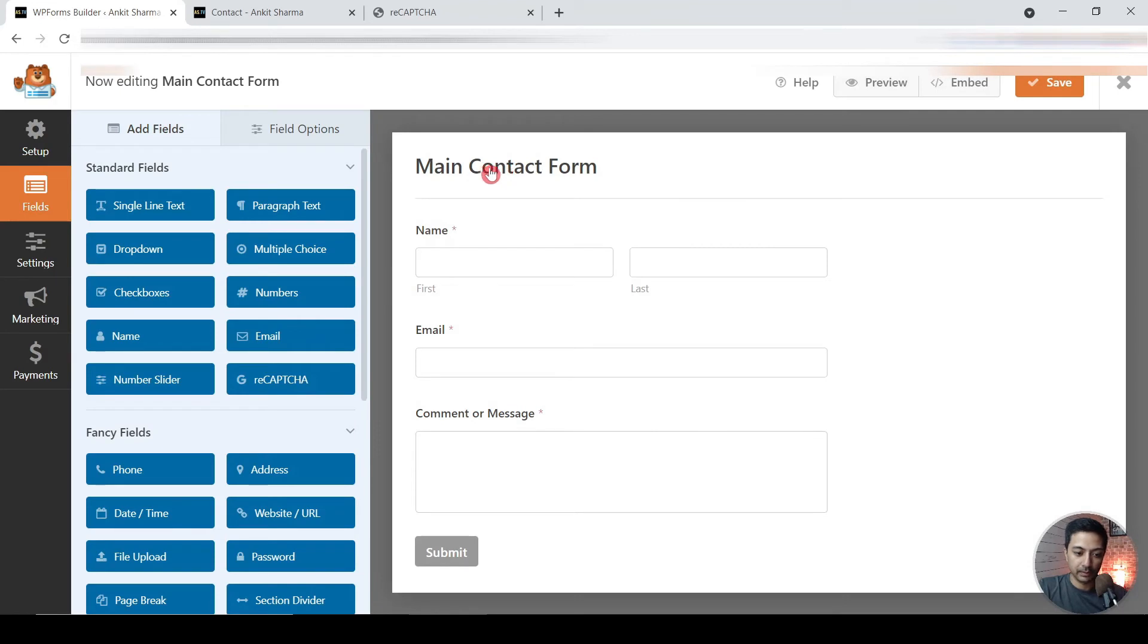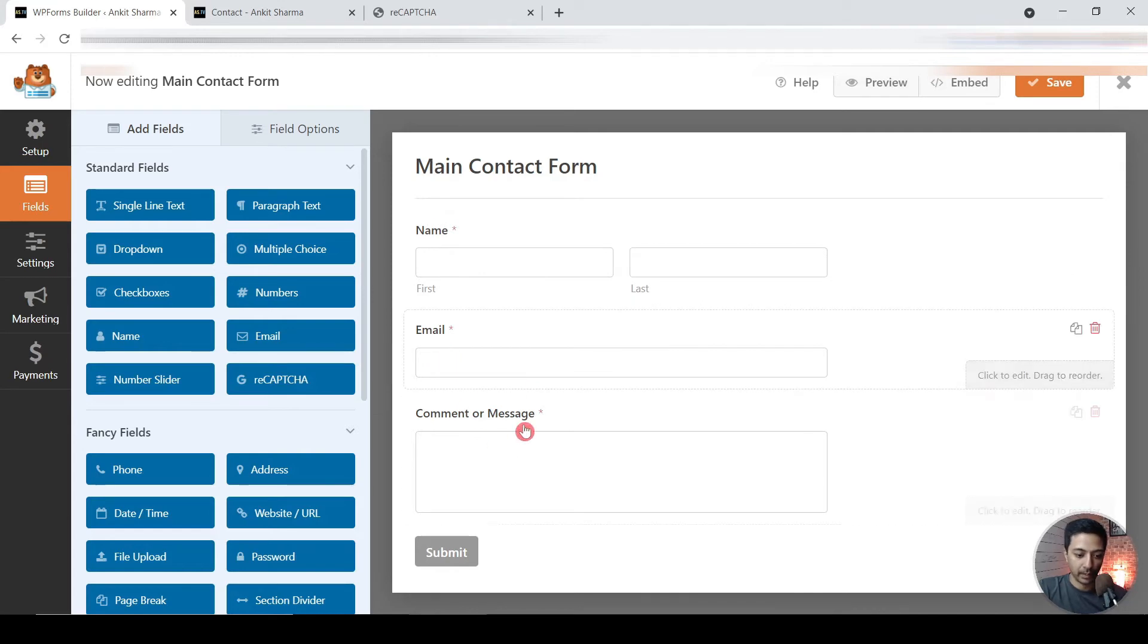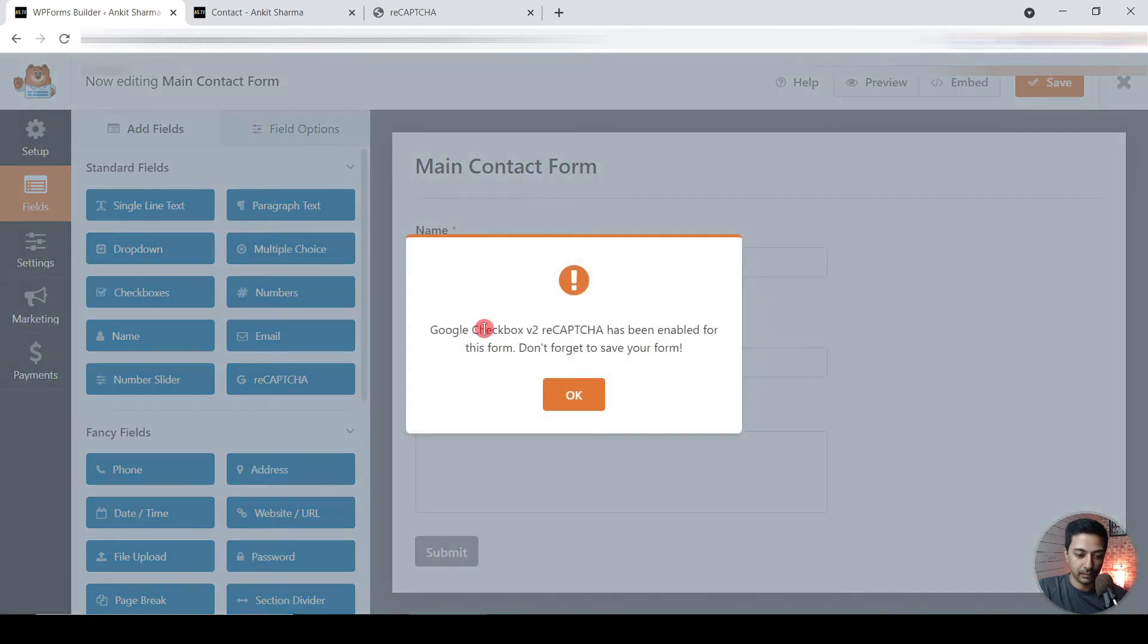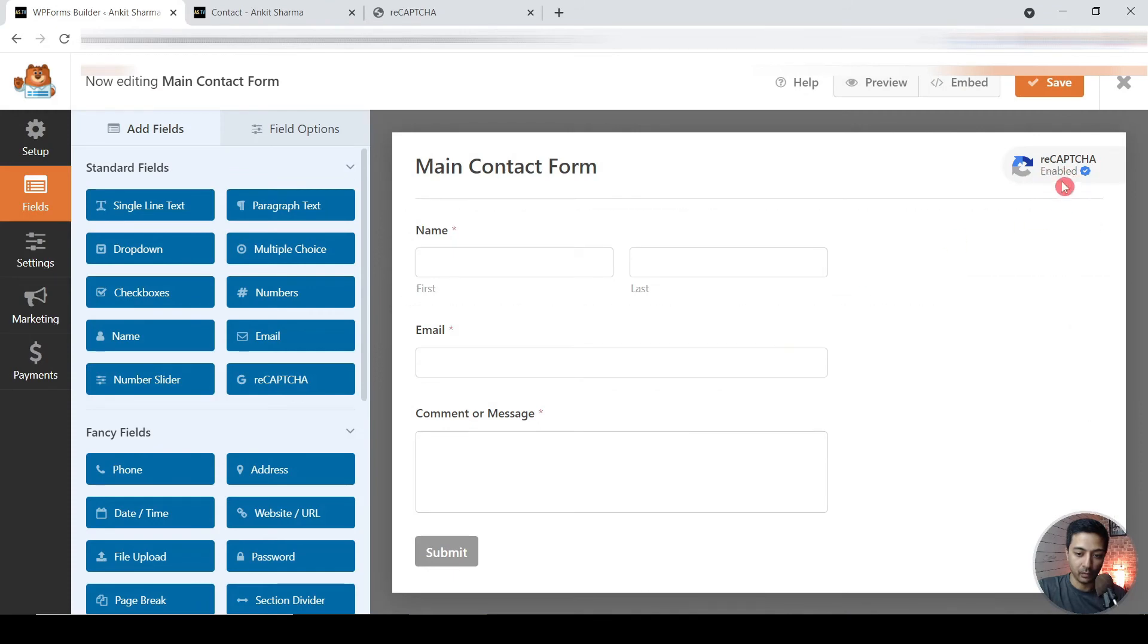We have the name, last name, email ID, comments or message, and after that we have this option here Google reCAPTCHA. So we can click on this, so we will see this pop-up, we just need to click on OK, and now we see that Google reCAPTCHA is enabled. So let's go ahead and save this form once.